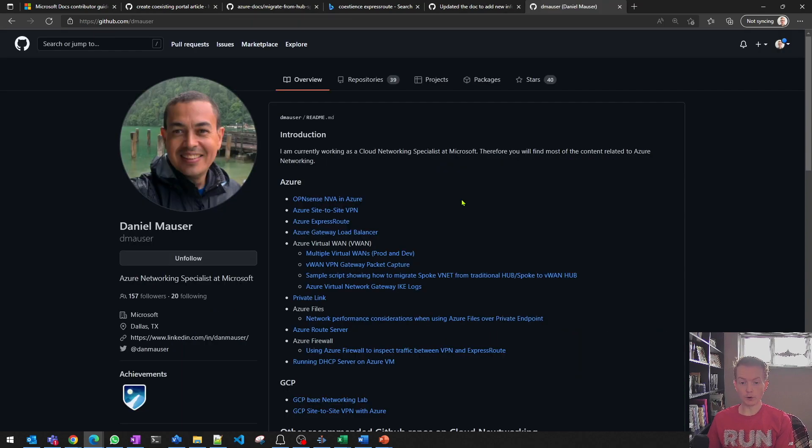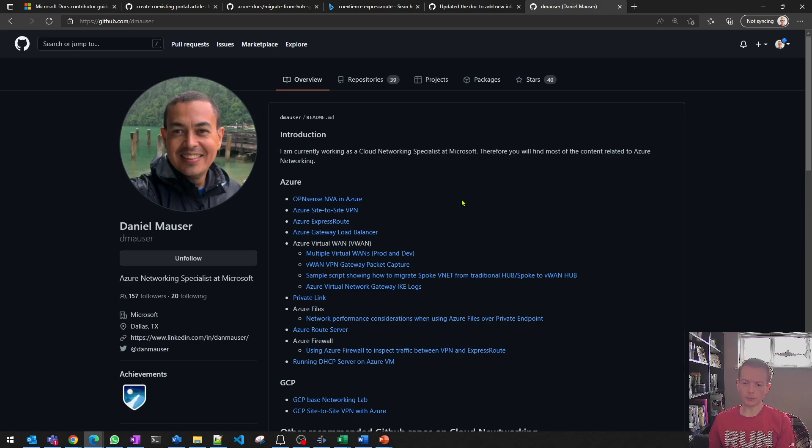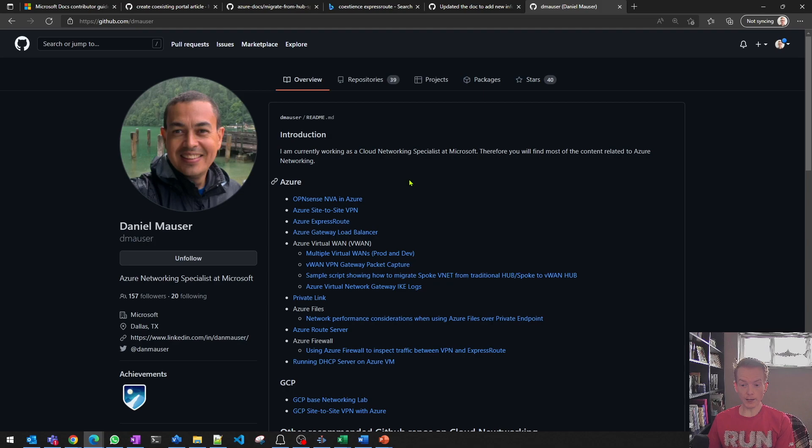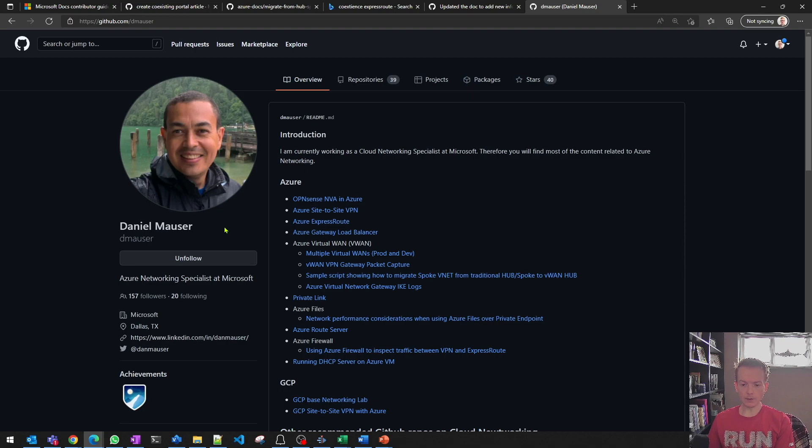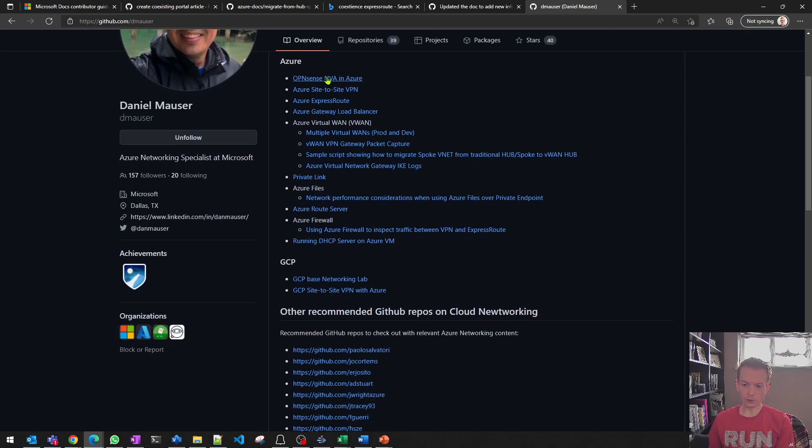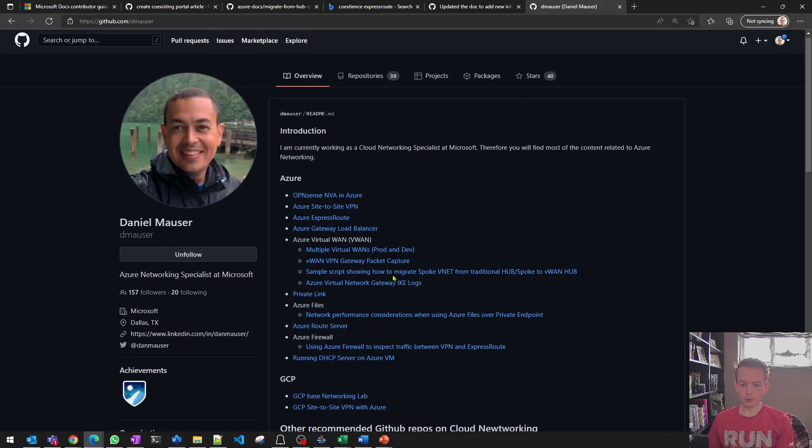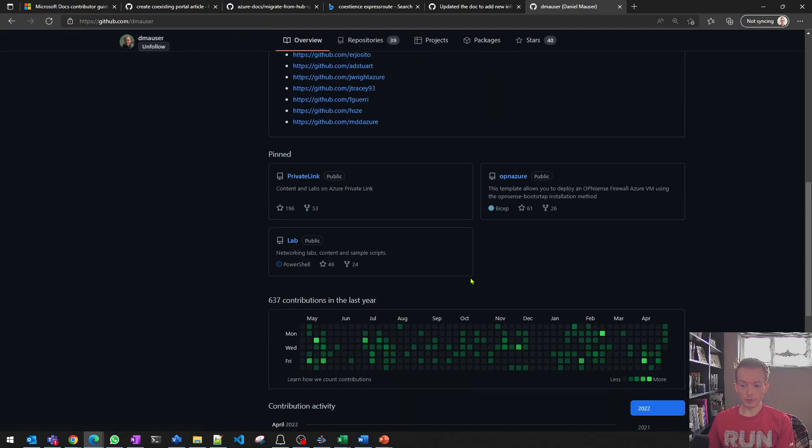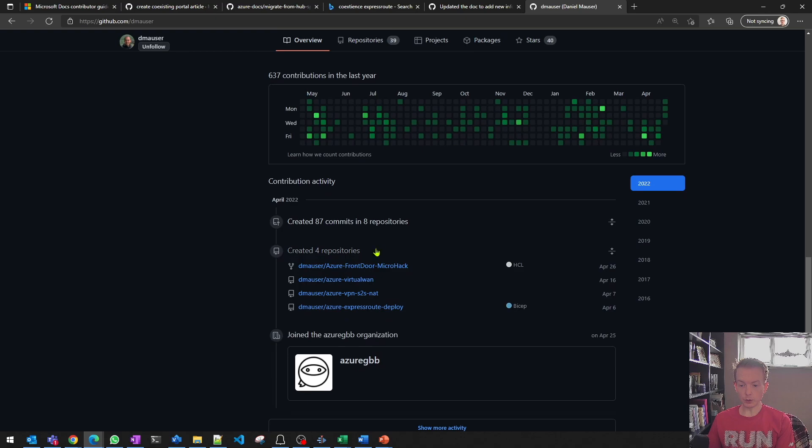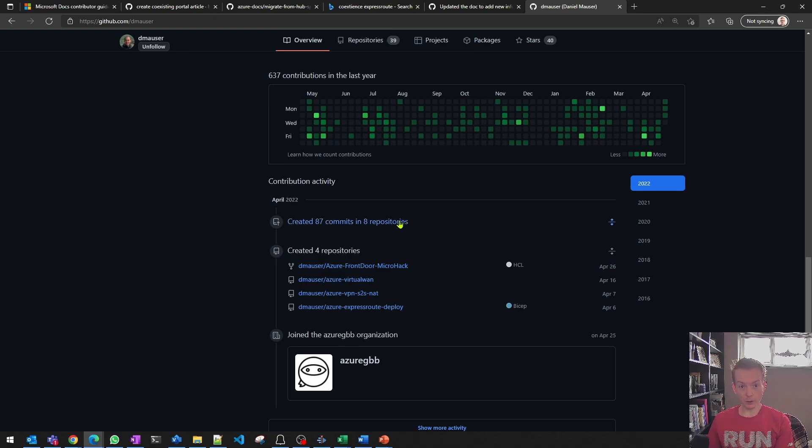A third one still related to GitHub, but not specifically related to Azure documentation. And that is if you want to stay on the cutting edge of what's happening in networking, then it's prudent to follow interesting people. So here's an example of Daniel, who works in our team in the US. He spends all of his time with Azure networking and creates all of these awesome articles. So if you were to follow him on GitHub, as I do,